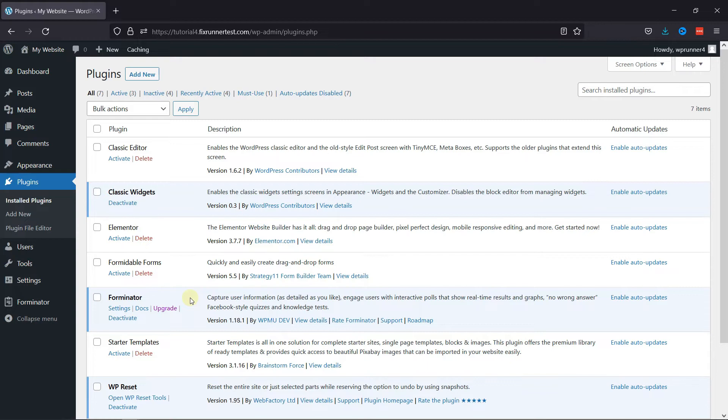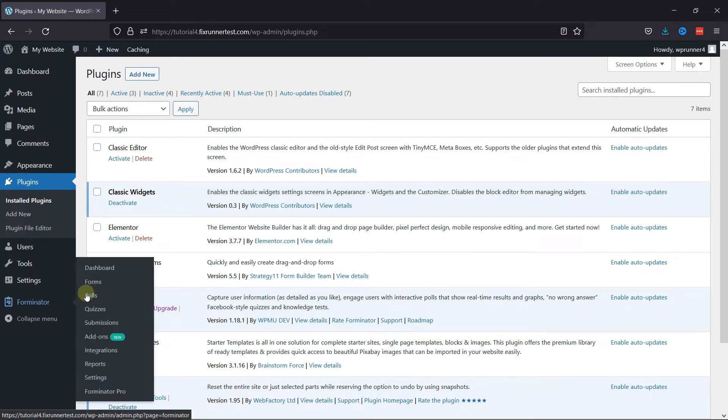To configure this plugin, hover onto Forminator and click on Dashboard in the sidebar.